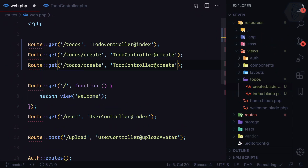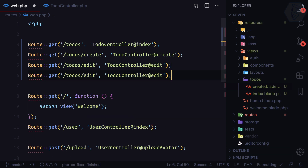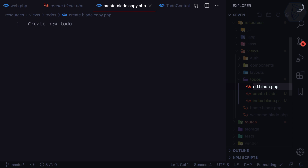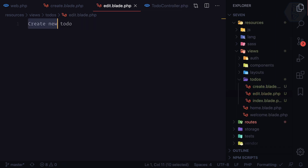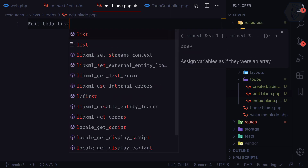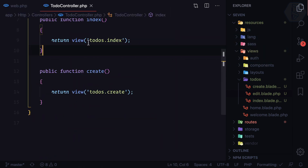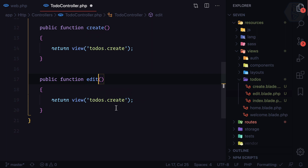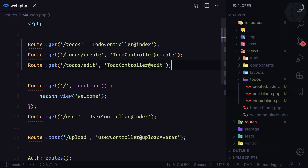Quickly let's create another route for edit — a GET route at 'todos/edit' pointing to an edit blade file. I'll create 'edit.blade.php' inside the todos directory with content 'Edit Todo List', and add an 'edit' function in the controller returning 'todos.edit'. So we now have three routes, three controller functions, and three blade files, and everything is working absolutely fine.